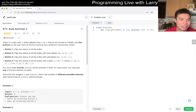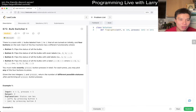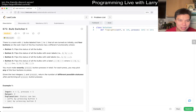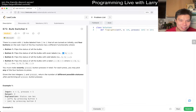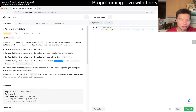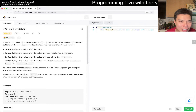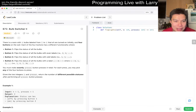Okay, so 672 bulb switcher two. There's a room with n bulbs labeled one through n. Button one flips all the bulbs, button two flips all the even ones, button three flips all the odd ones, and button four flips all the ones at positions 3k+1 — so one, four, seven, ten. So there are only four buttons, not n buttons. You must make exactly 'presses' button presses in total.